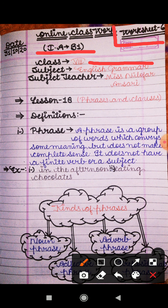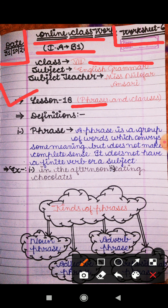Before starting the work, you all have to mention today's date in your copies, that is 31st October 2020. Also mention 'online classwork' and after that mention lesson 18, that is phrases and clauses. I have already provided a YouTube link on my channel where you can go and understand the lesson phrases and clauses.